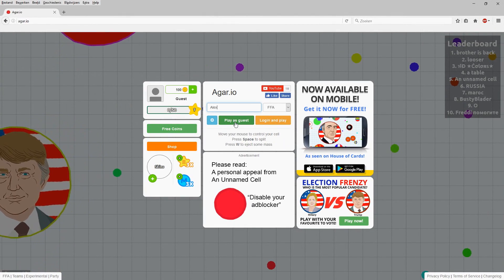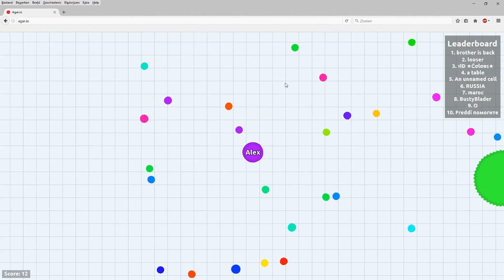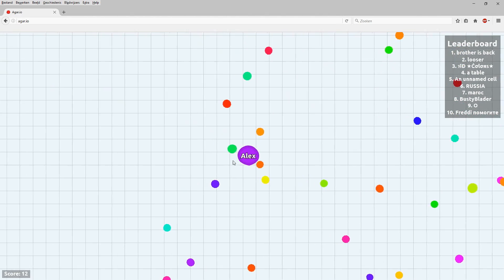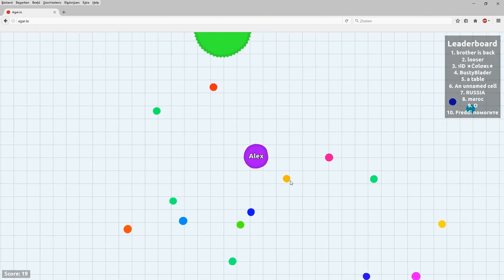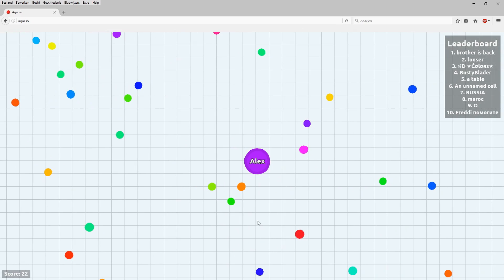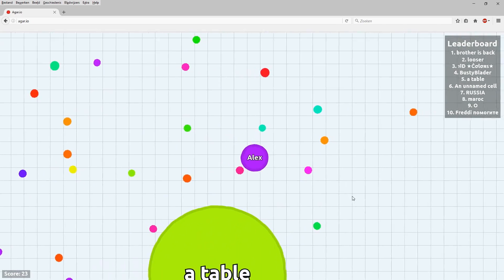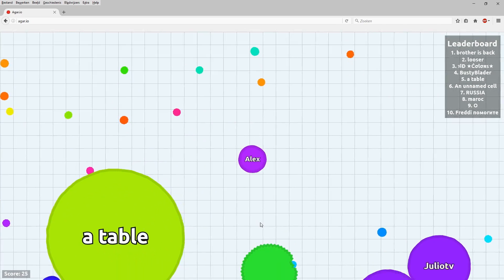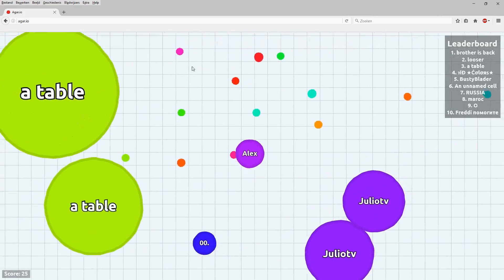So as you guys can see, we are on Agario and basically guys, in this video I'm capturing my own screen, but the problem is that everything is in the screen like my taskbar. Everything is in Dutch as you guys can read right there.